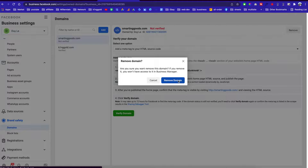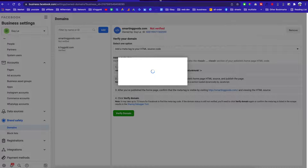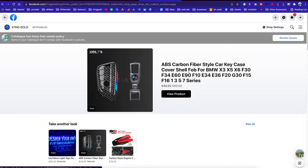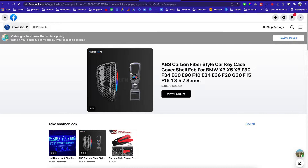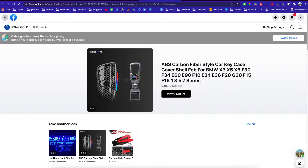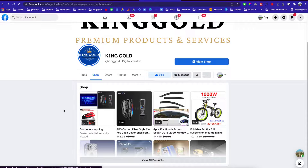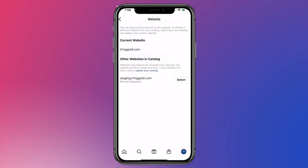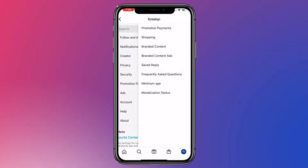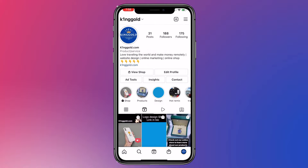Just like that, you'll be able to list your products on your Facebook page and sync products from Facebook into your Instagram page. I think this is the best way to advertise your products for free, because on Instagram you can create so much better content.